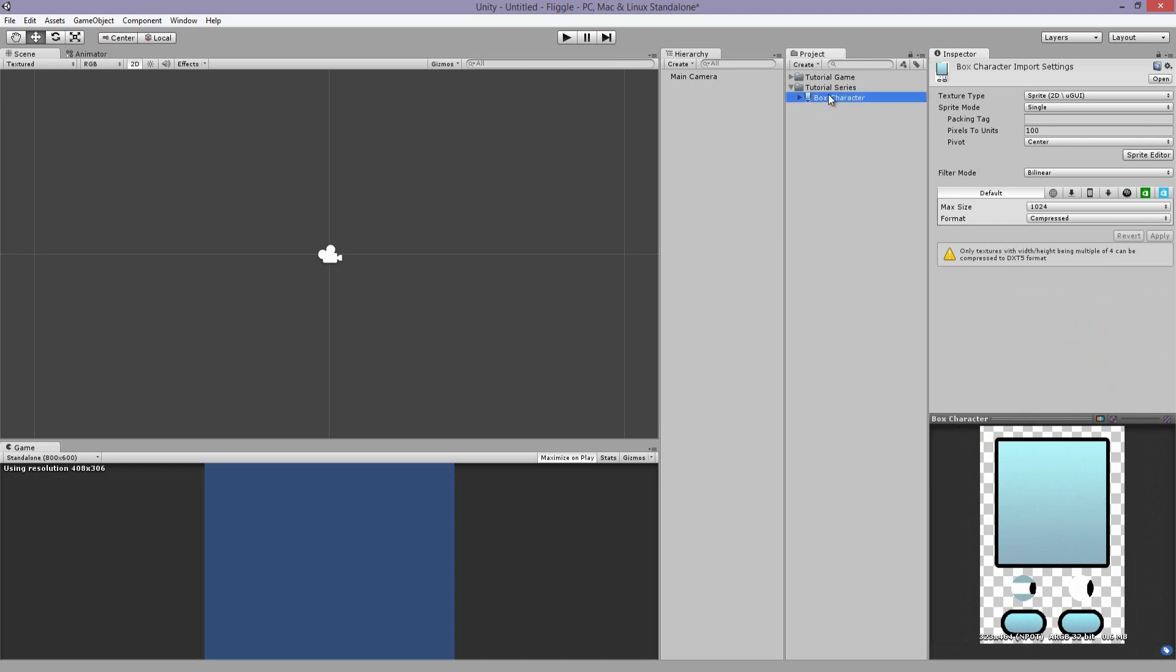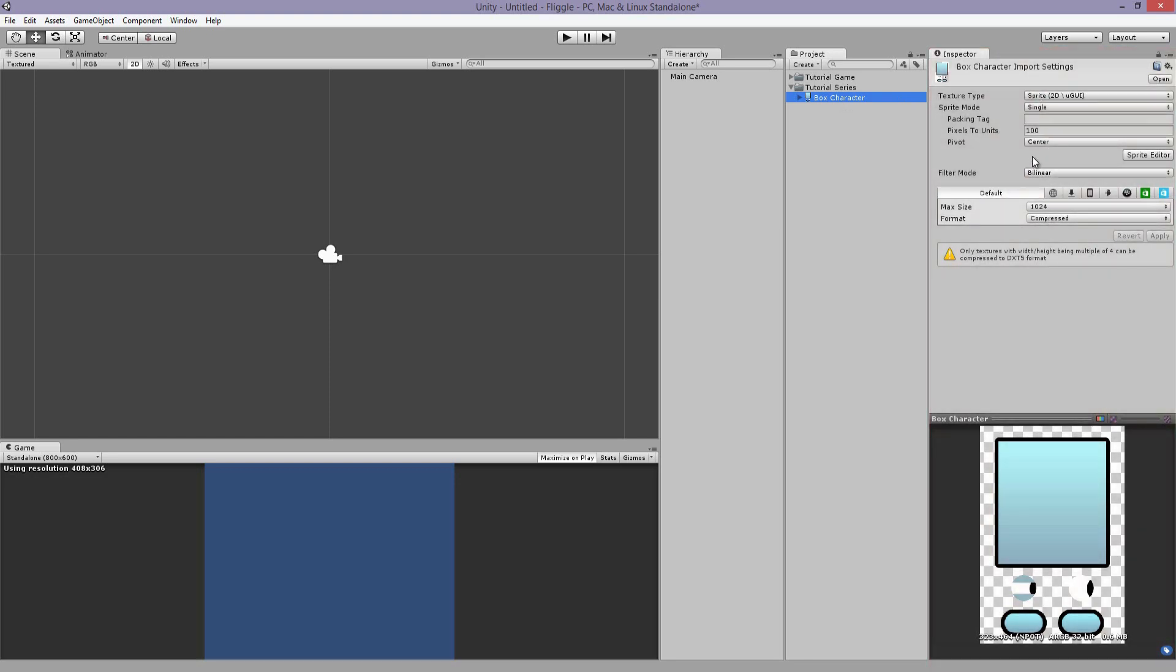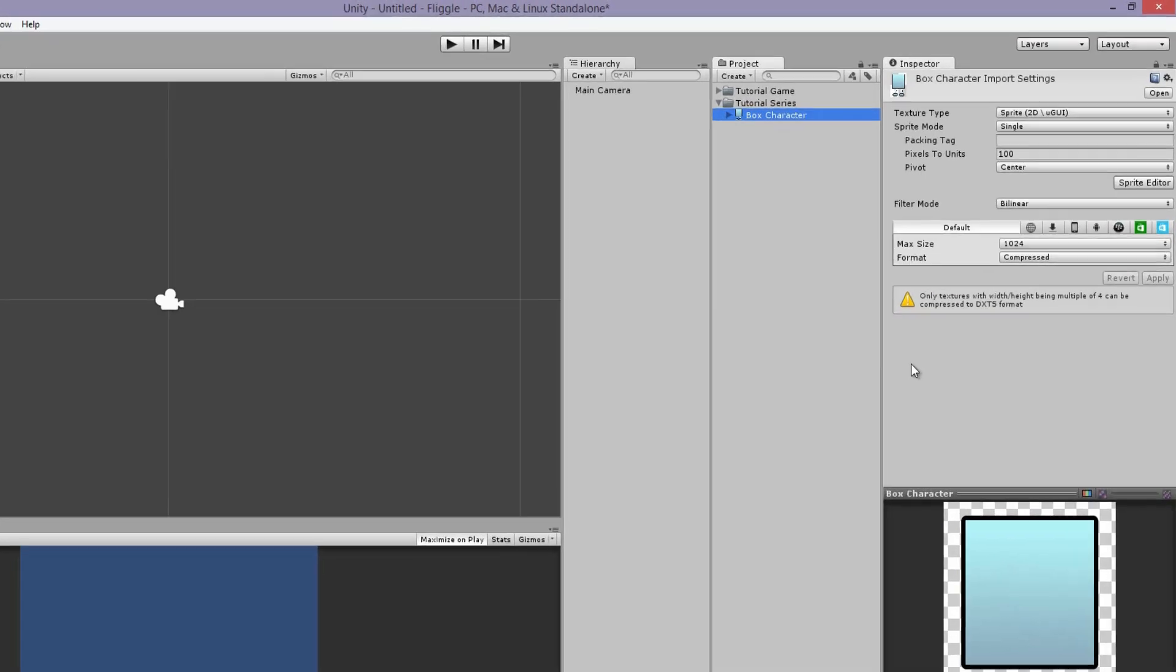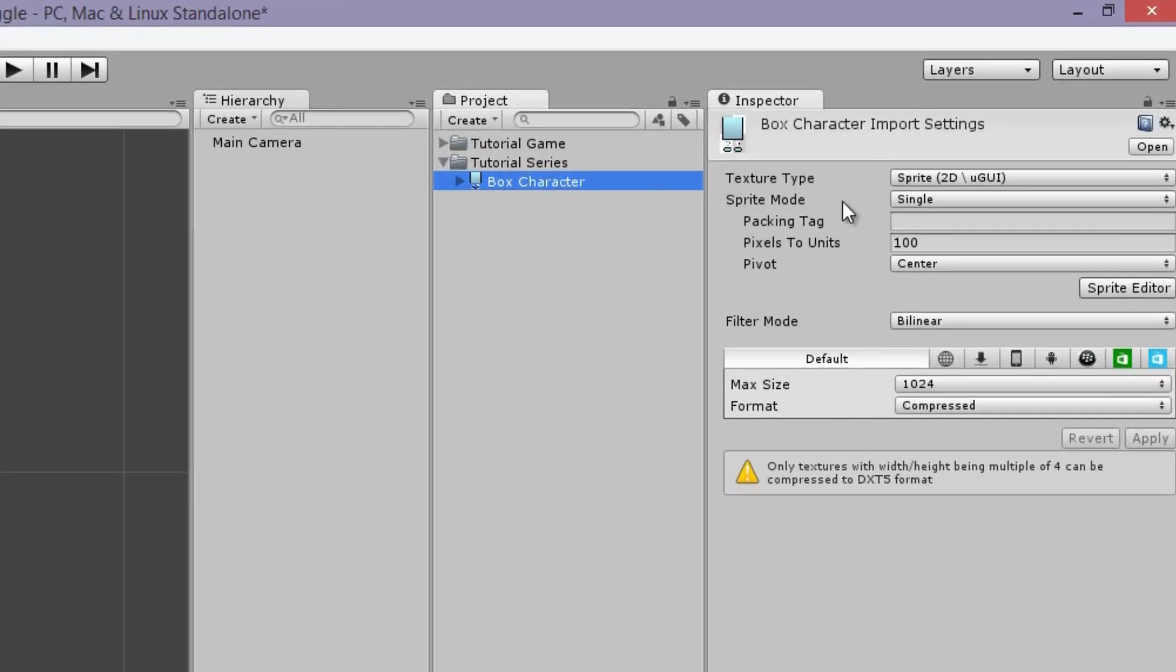So let's get right to it. When you select the character from your project tab, you're going to get a whole bunch of options in the inspector. And this is very important. When your character has several limbs, and as you can see my character has two feet, two eyes, and the body, so that's obviously more than one, it's very important that right here in the sprite mode, you set this to multiple.